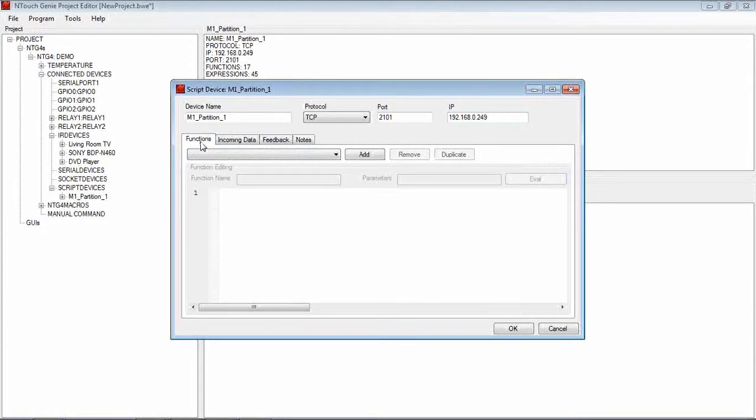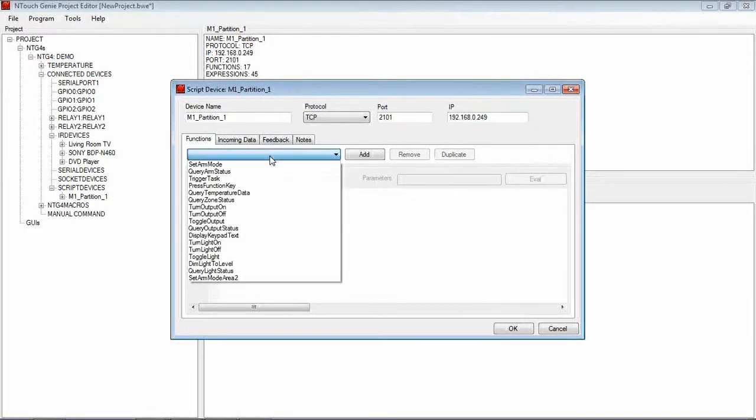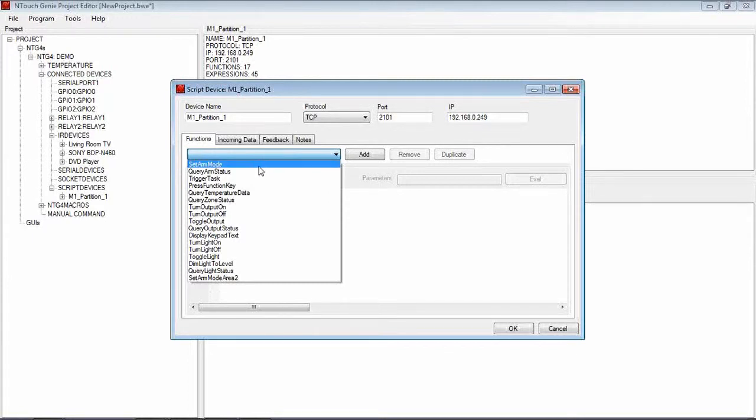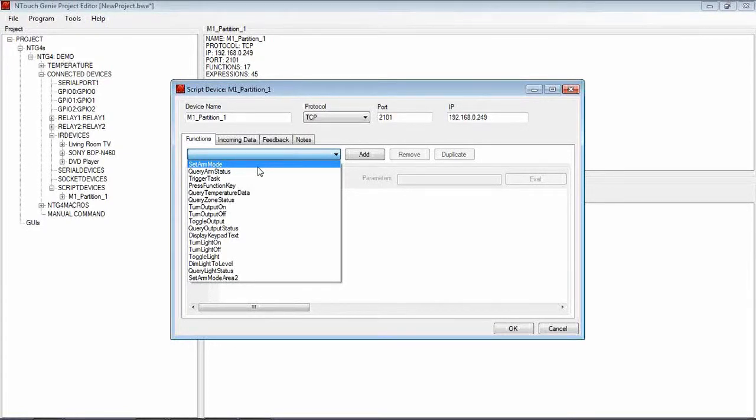If I go across from the Notes section to the Functions, because we're using functions as in a JavaScript device, we can then drop down and you will see all the devices or all the functions that we can do for whoever wrote this Script Device. It can be set the ARM mode, in other words set the security system to ARM, to stay, monitor mode, away mode, vacation mode, etc.